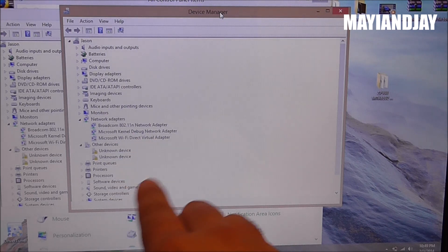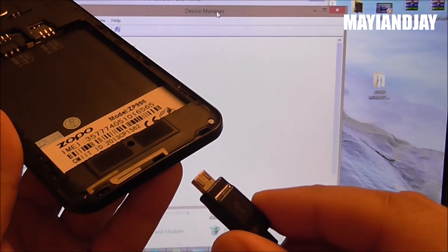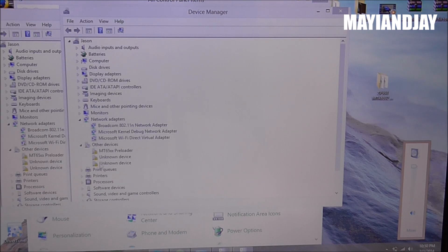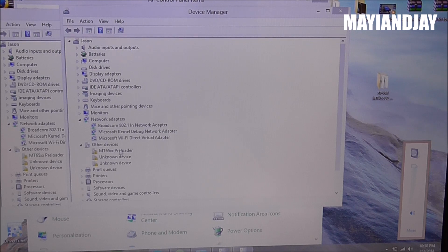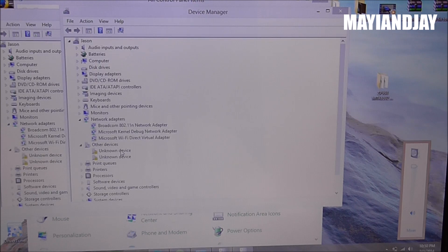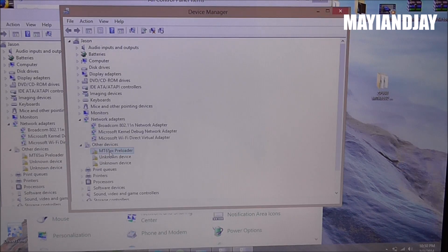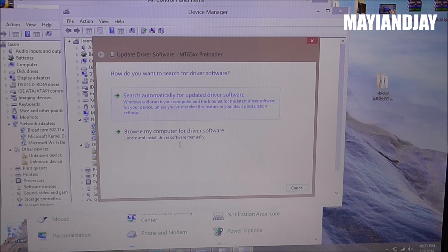Once you see Device Manager open, go ahead and connect the phone to your computer. Once you connect it, you're going to see a message. Previously I got a message saying the device was an unknown device, but it will disappear quite fast, so you have to hurry and do it as fast as you can. You just click on it, right-click, and select Update Drivers. Then you're going to select Browse My Drivers.